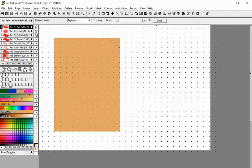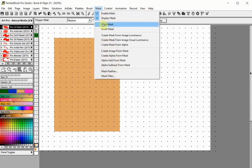Press the done button. The mask is created, but we want to invert the mask so that the mask covers everything except the corner. Select invert mask from the mask menu.